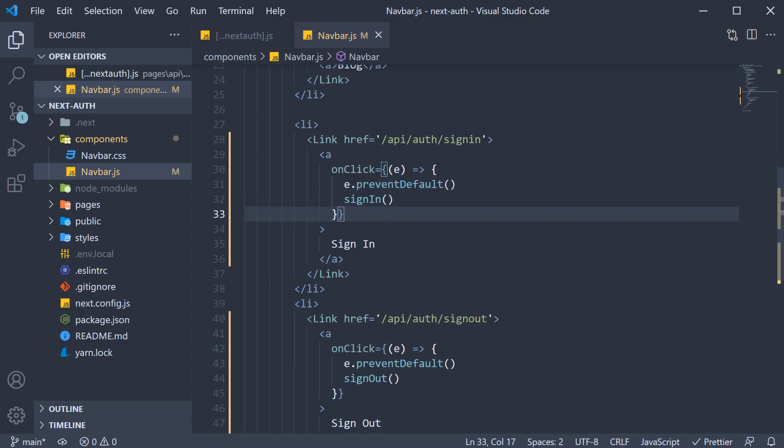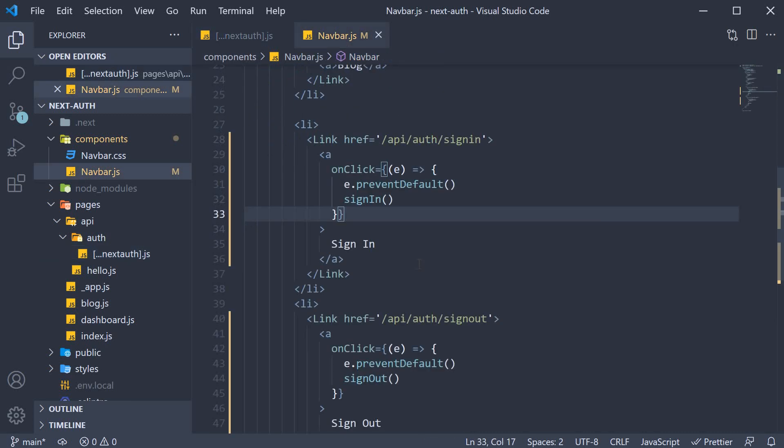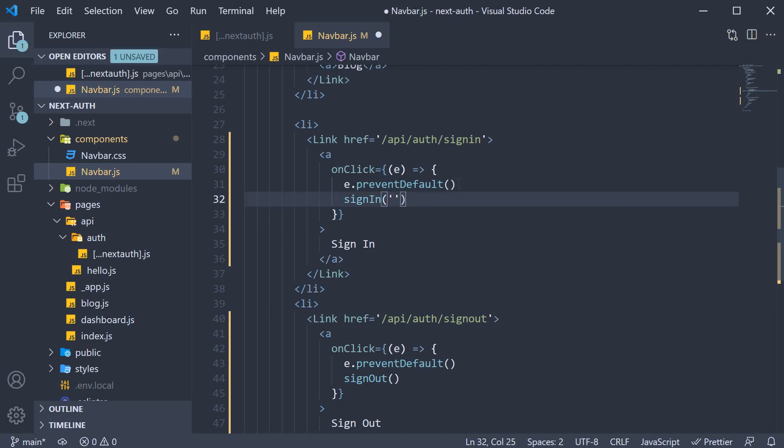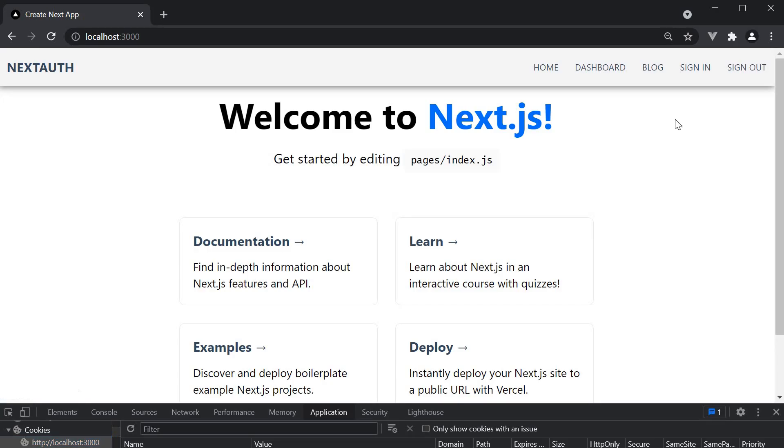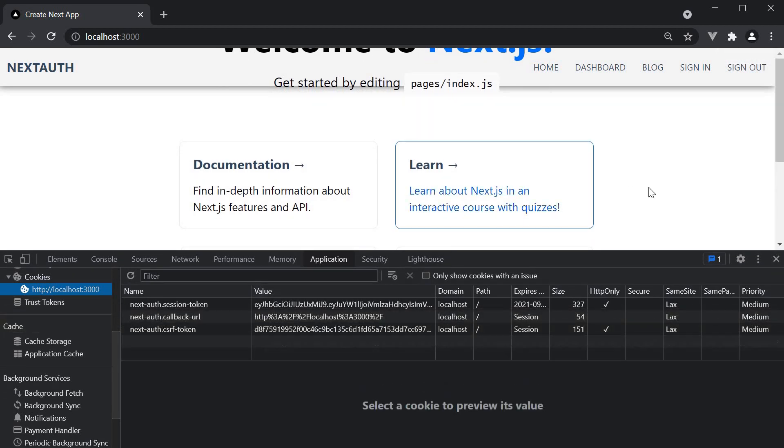Also, since we have just the one auth provider, which is GitHub, we can specify the same as an argument to the sign in method, which will skip taking us to the built-in sign in page. So sign in and the argument is the string GitHub. If we now go back to the browser and click on sign in, we are automatically signed in through GitHub without having to land on the sign in page that next auth provides. You can confirm it using the session token.